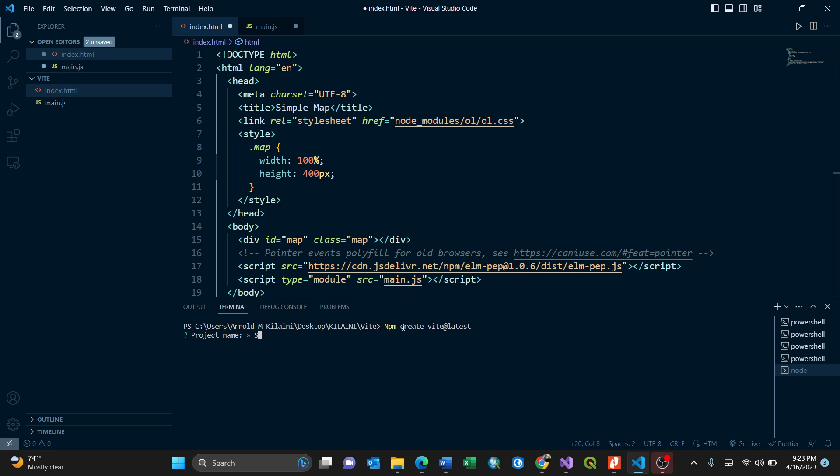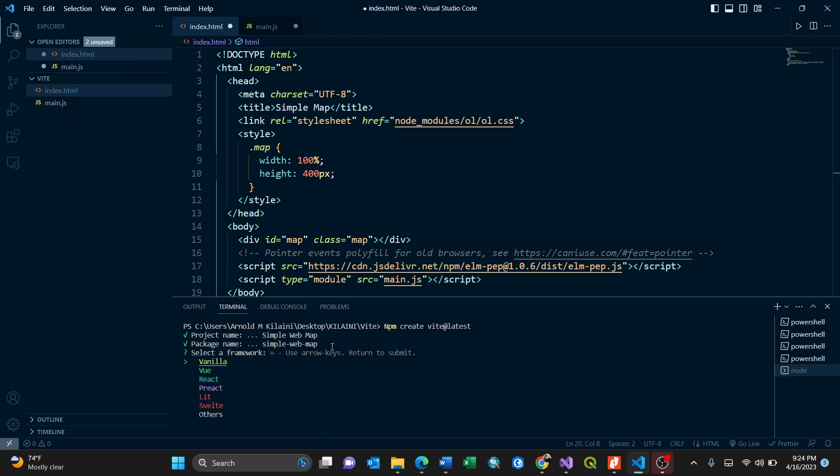The project name will be simple web map. Press enter, the package name, I can keep it that way. We are installing it. After installing it, it will show on my left here. Clicking enter,